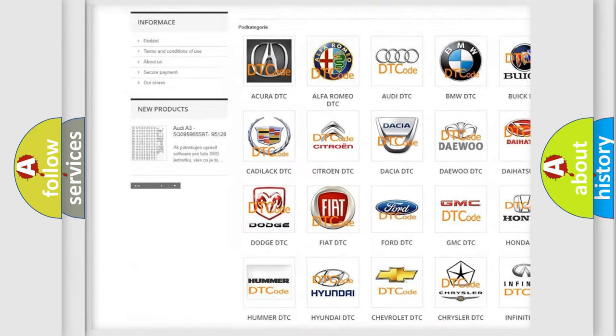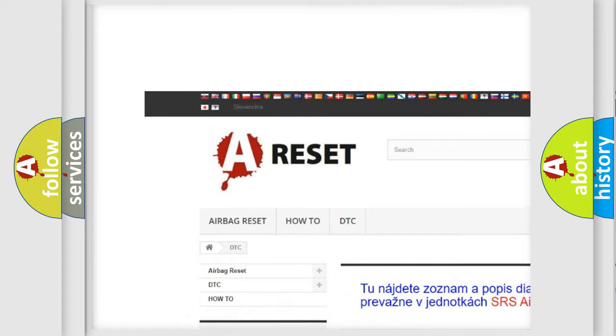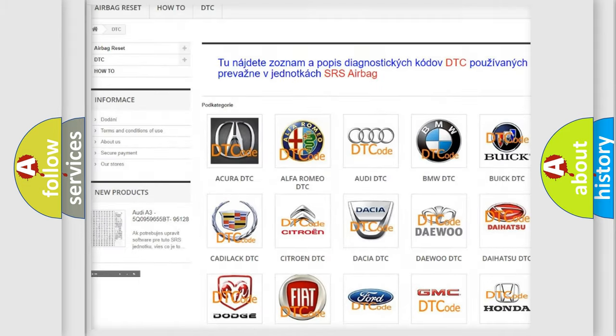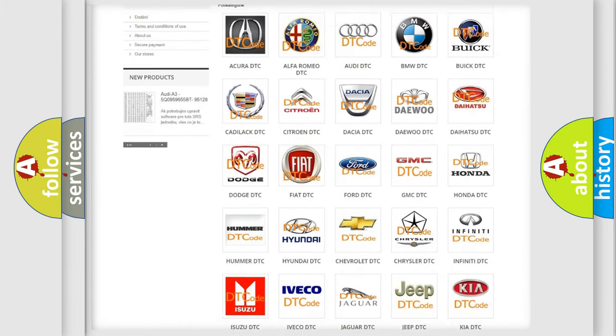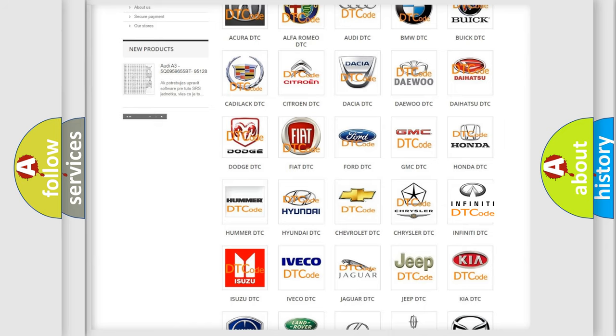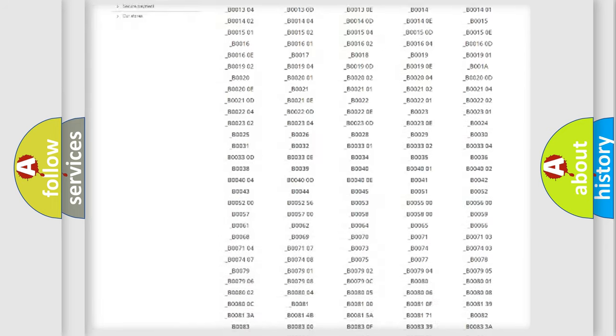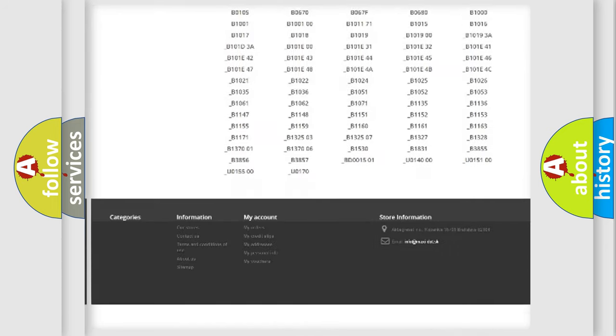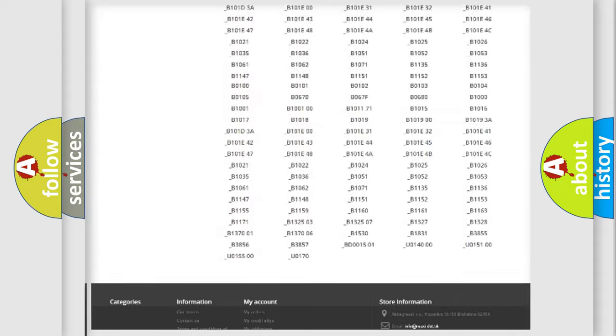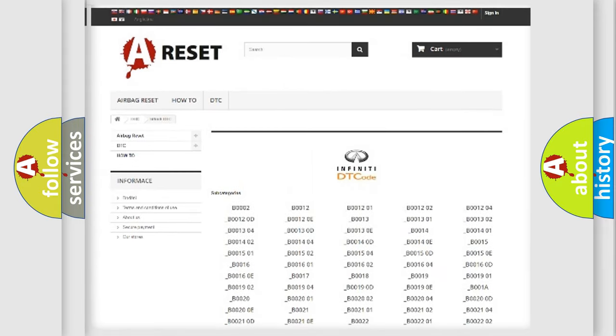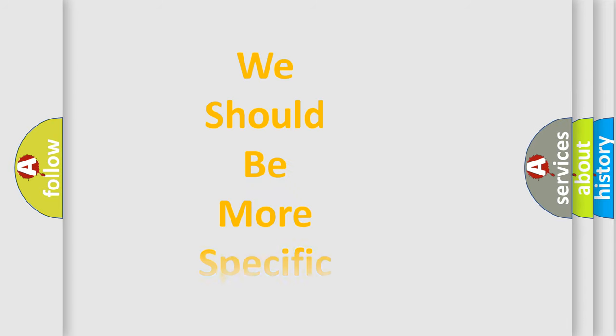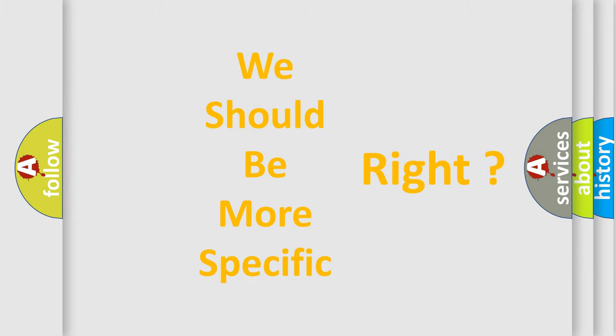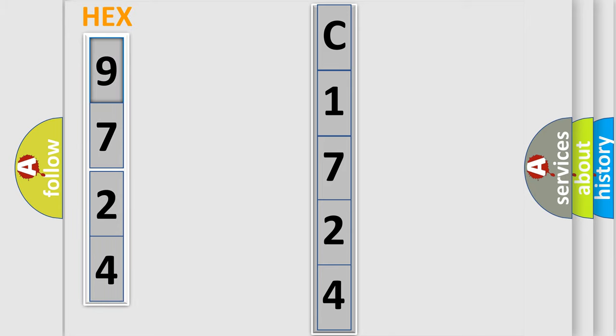Our website airbagreset.sk produces useful videos for you. You do not have to go through the OBD2 protocol anymore to know how to troubleshoot any car breakdown. You will find all the diagnostic codes that can be diagnosed in Infinity vehicles, and many other useful things. The following demonstration will help you look into the world of software for car control units.